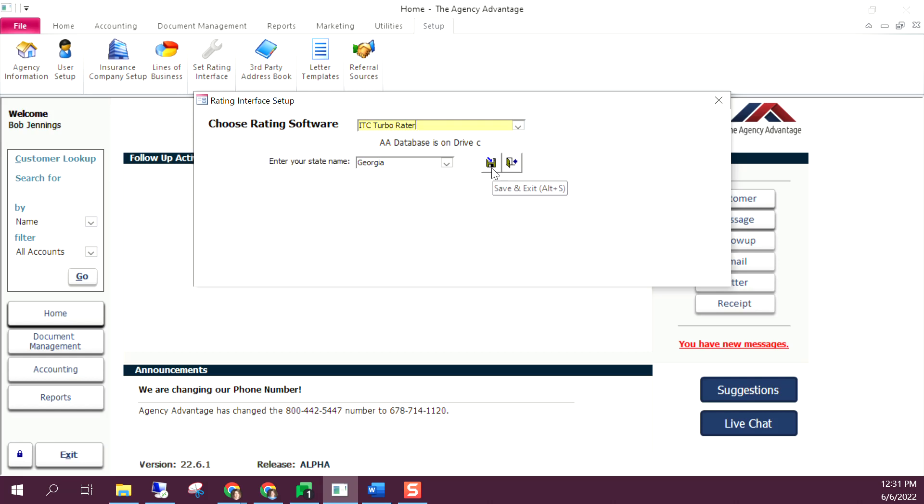Then you'll be able to import quotes into Agency Advantage. If you have any questions, please let us know.